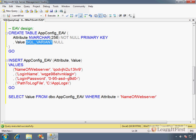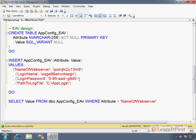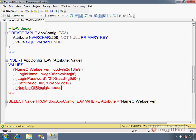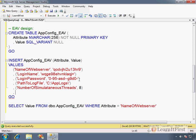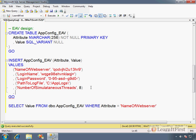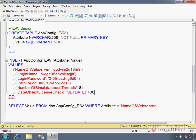The SQL_VARIANT works here because in some cases you're going to have numbers. Like here's an attribute called 'NumberOfSimultaneousThreads', and we would say 8. So that's going to be an integer; these are going to be strings. Down here though, we're going to have 'DateOfNextLicenseCheck', and then we would put in something, you know, a date format here, so GETDATE() plus 30. We're going to check for 30 days in the future, so then that's going to become a datetime value.